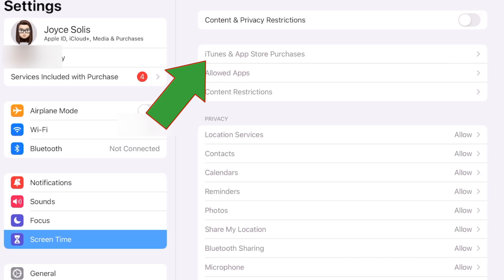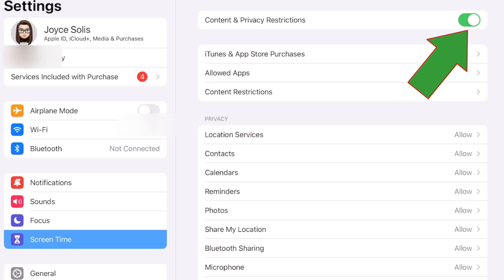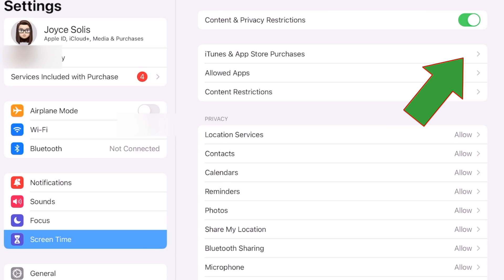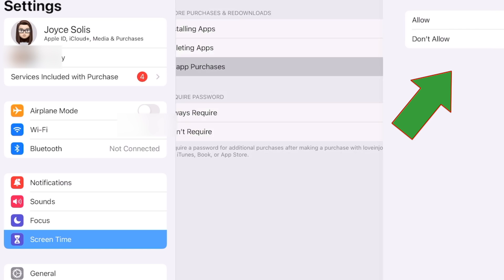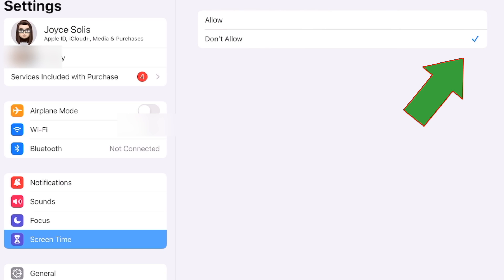Tap on iTunes and App Store Purchases. If you have it disabled, you want to enable it. Then tap on iTunes and App Store Purchases again, and here you are going to tap on Don't Allow in-app purchases. This is the option that you want to select.